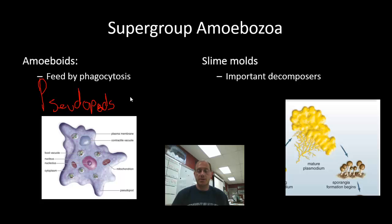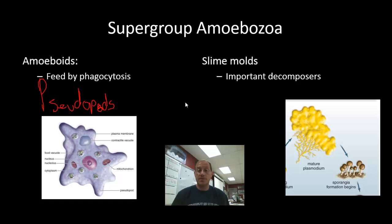Slime molds include both plasmodial slime molds and cellular slime molds. The difference is that a plasmodial slime mold is multinucleated — multiple nuclei all enclosed within a single sheath. These organisms are important decomposers, particularly of plant material, and are found in forests as well as in agricultural fields.